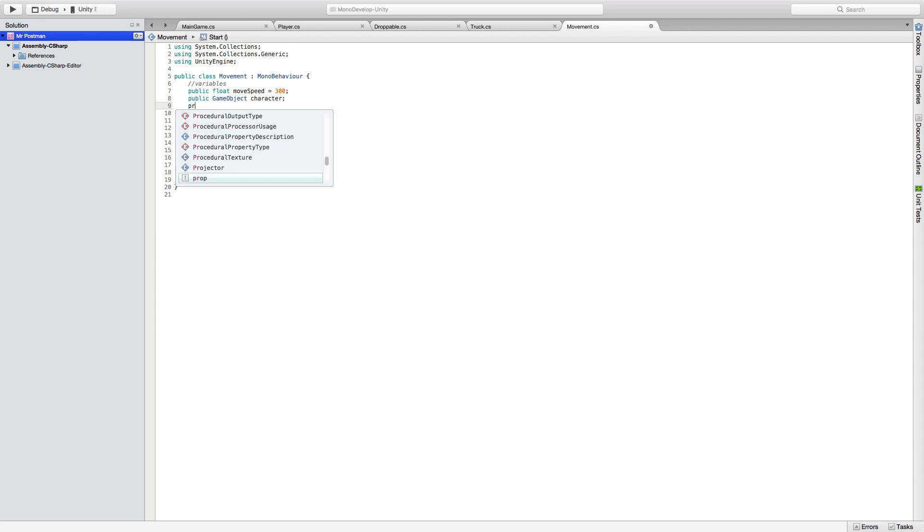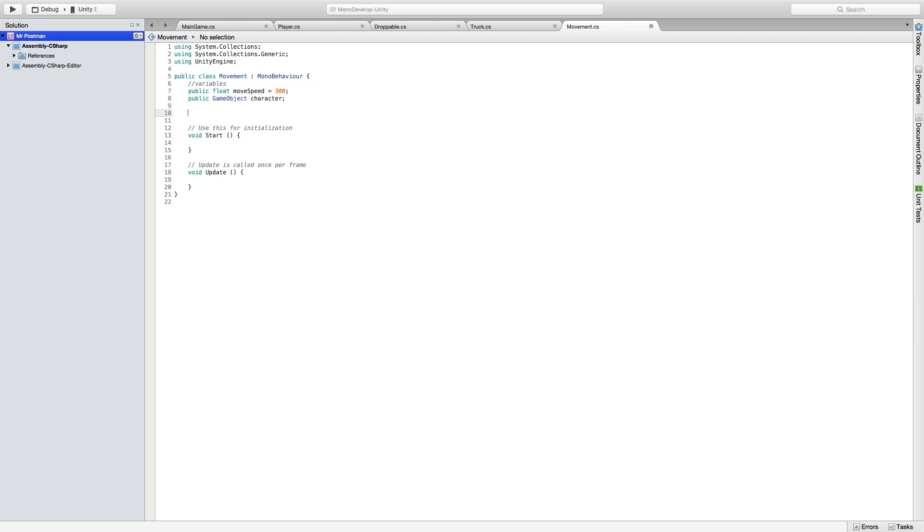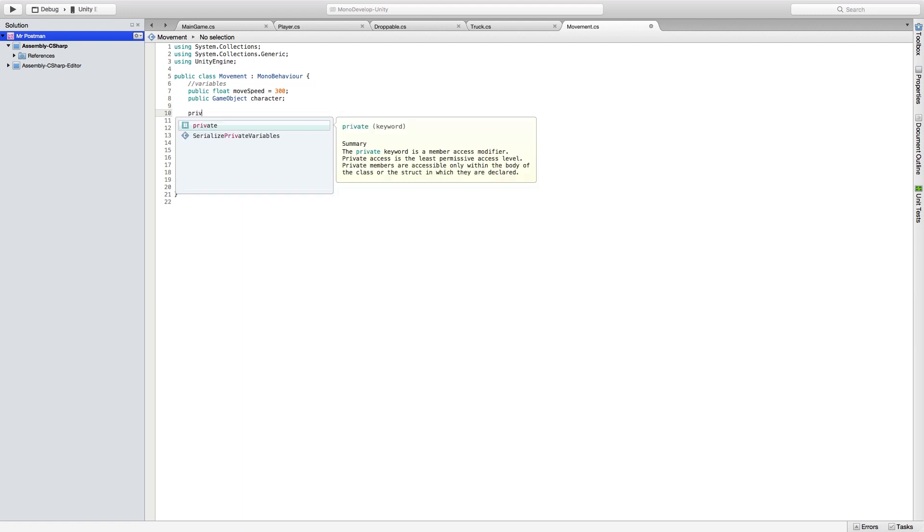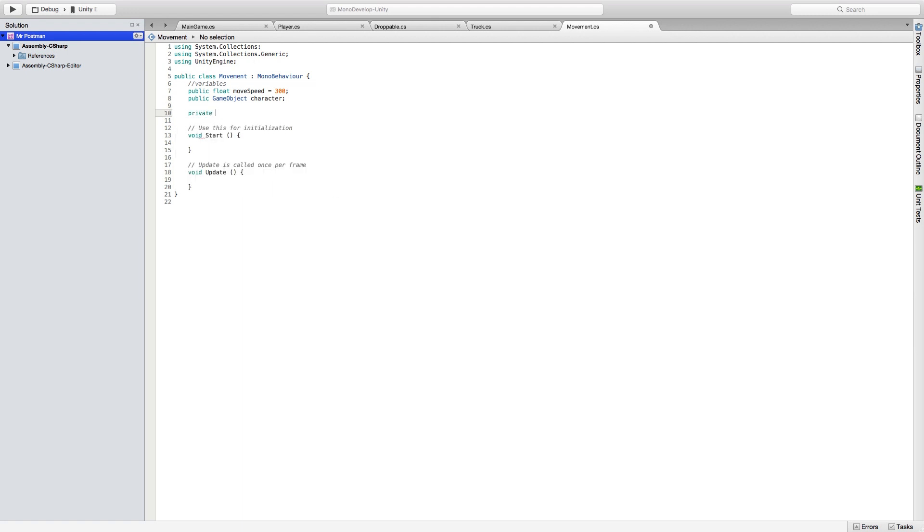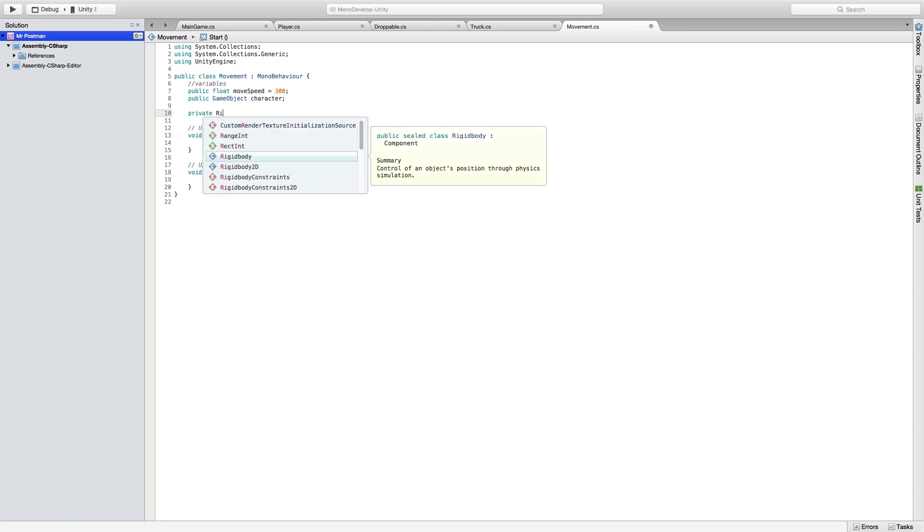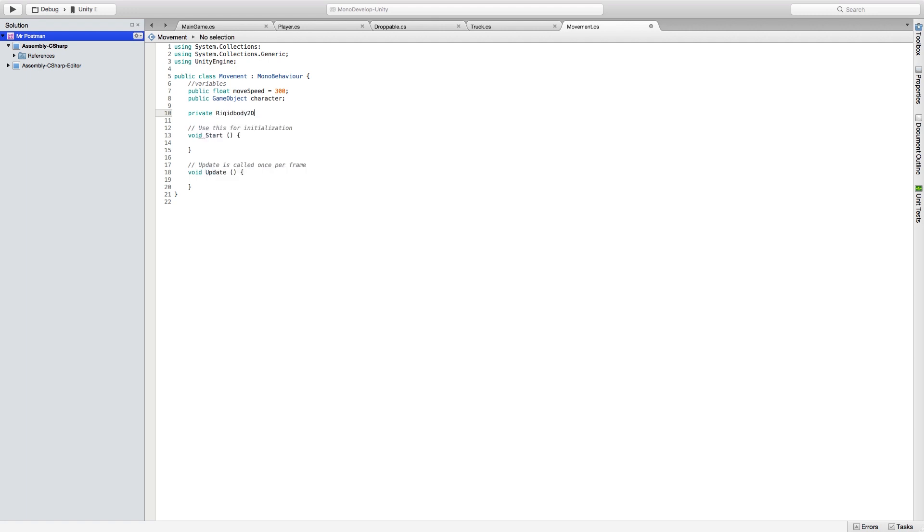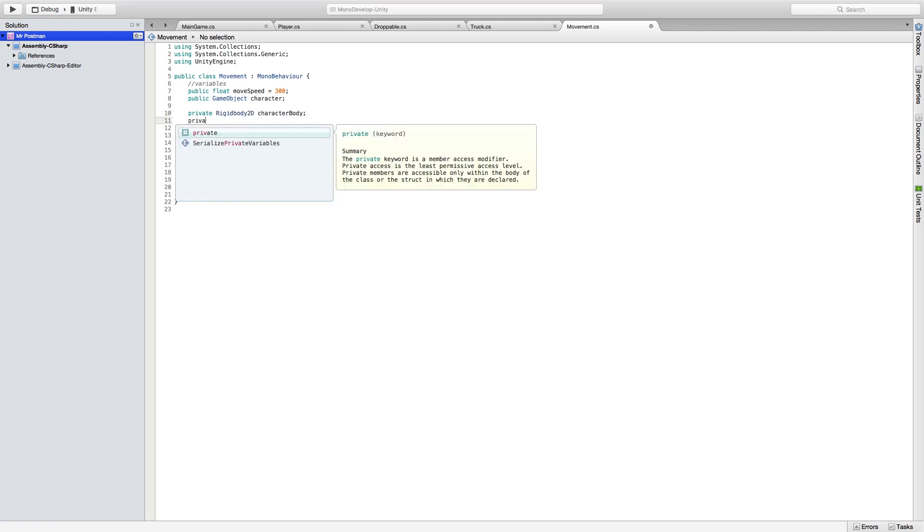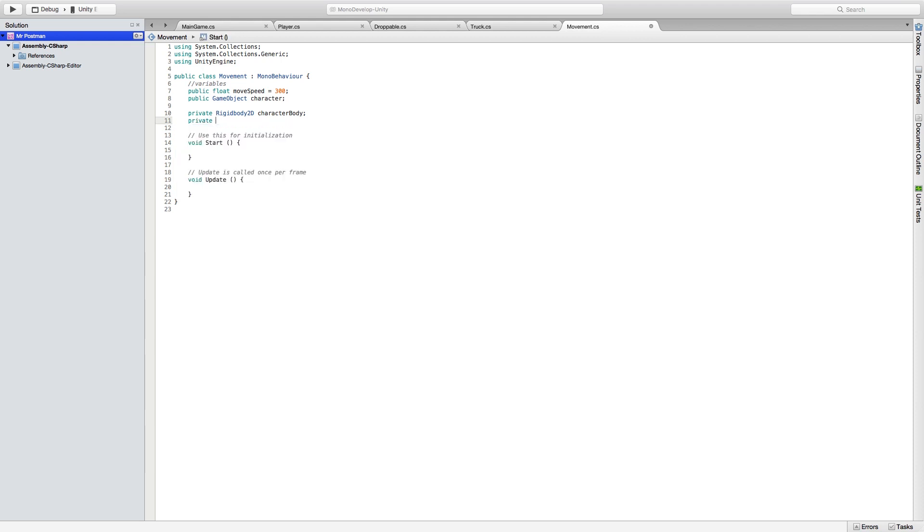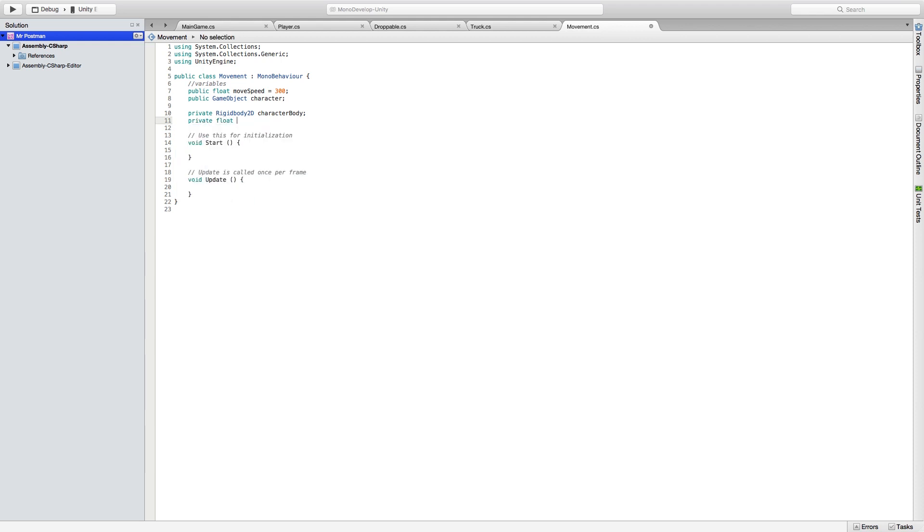And then we're also going to create a private variable for our rigid body for our character. This is so that we can add force to the character, moving it left to right. We're also going to create a private float for our screen width. This is how we're able to tell if you're touching the left or right of the screen.